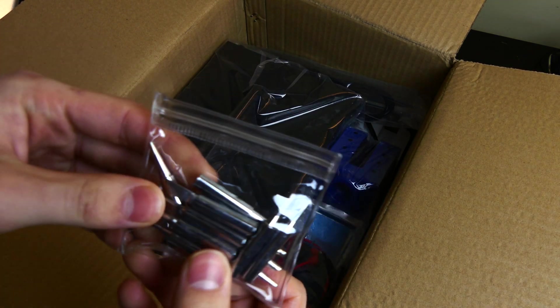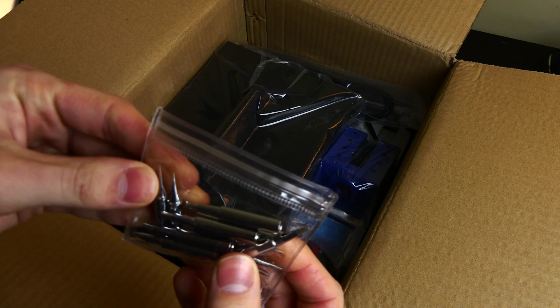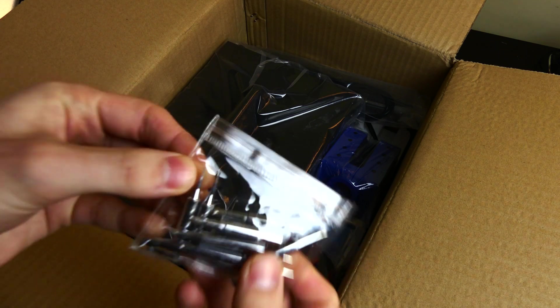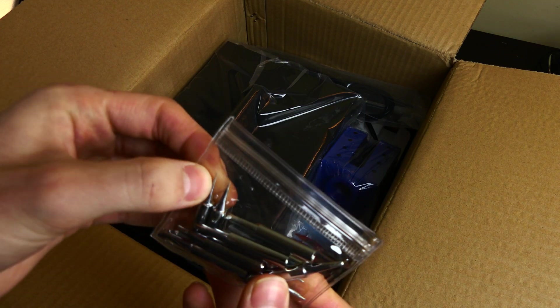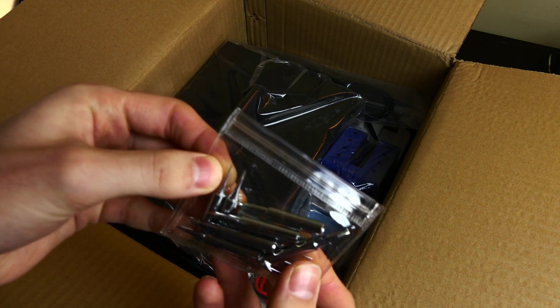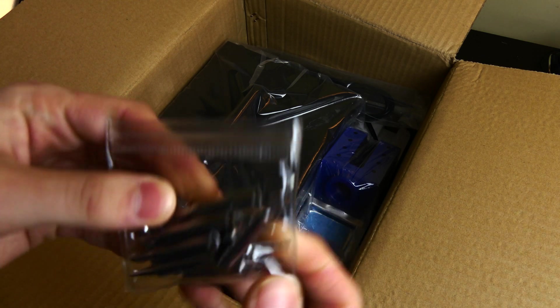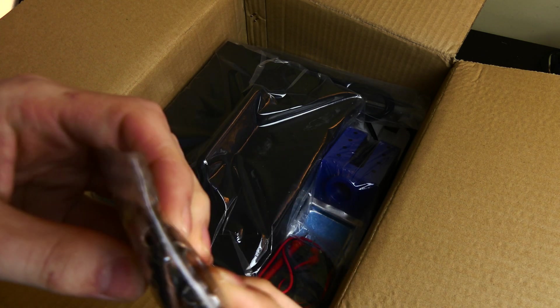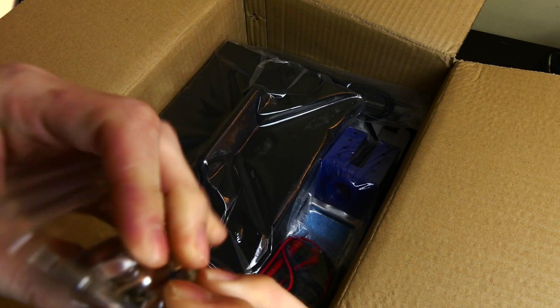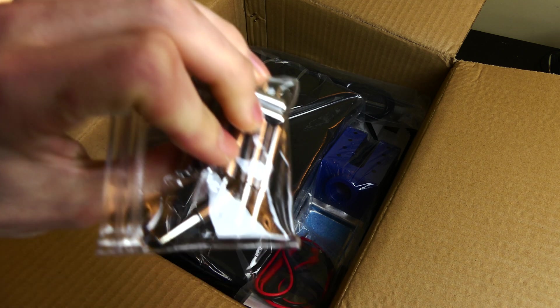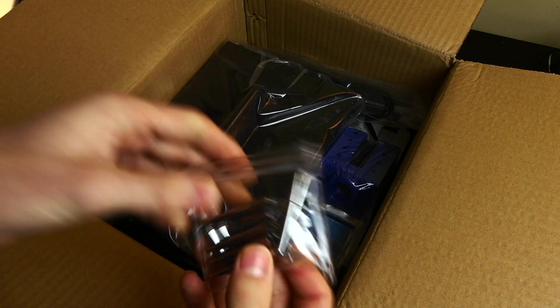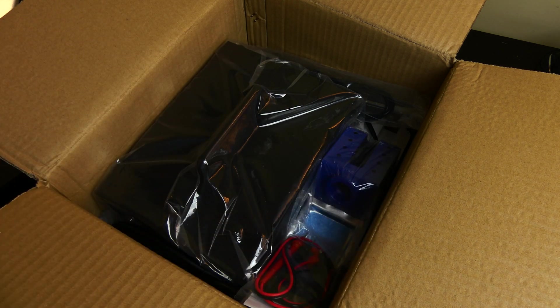It came with a ton of soldering tips for the soldering iron. We have a bunch of thin tips, which are good for micro-soldering in small places. We have some bigger tips. There's a chisel tip right there, which is good for cleaning with solder wick and stuff like that.